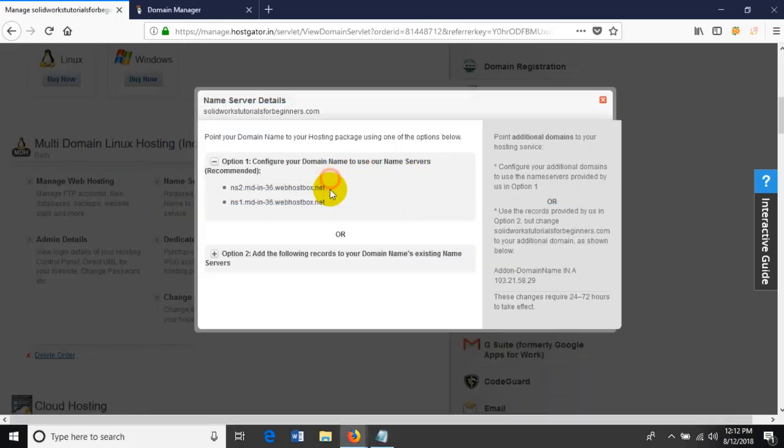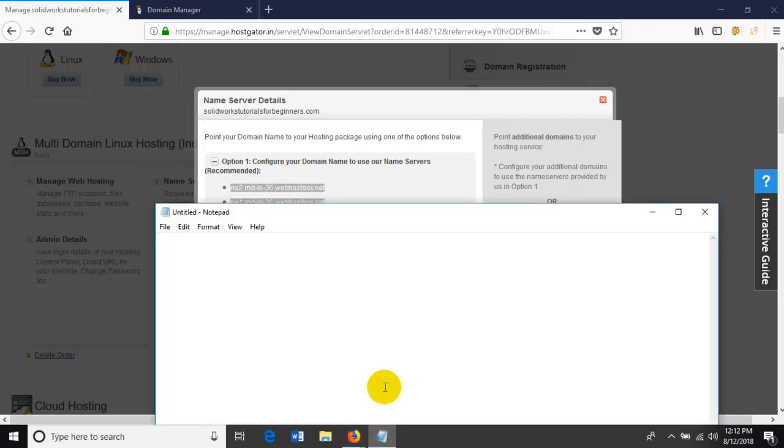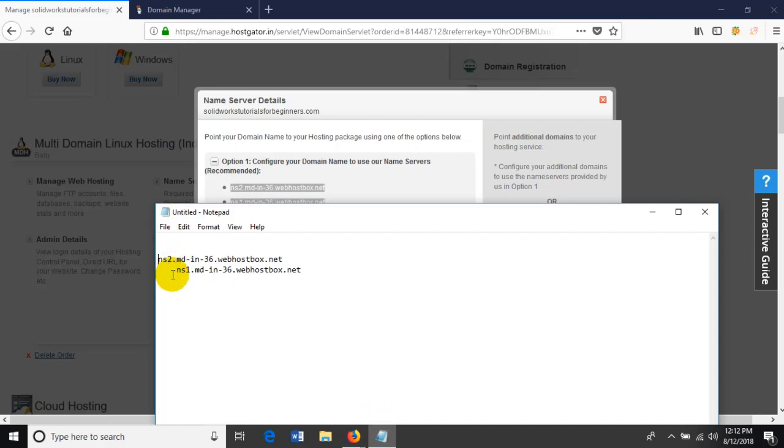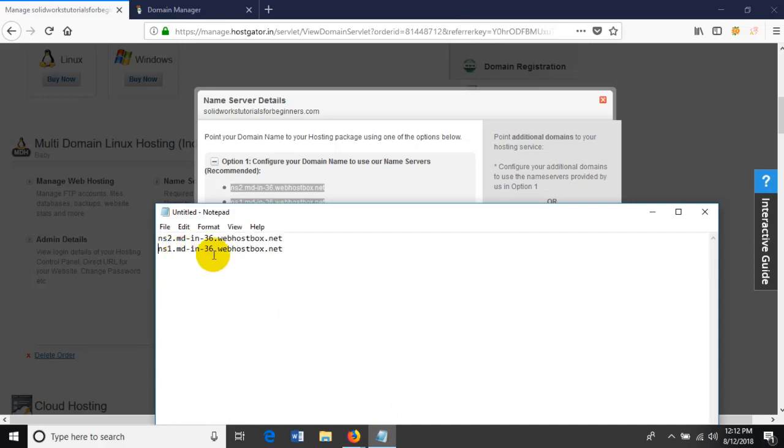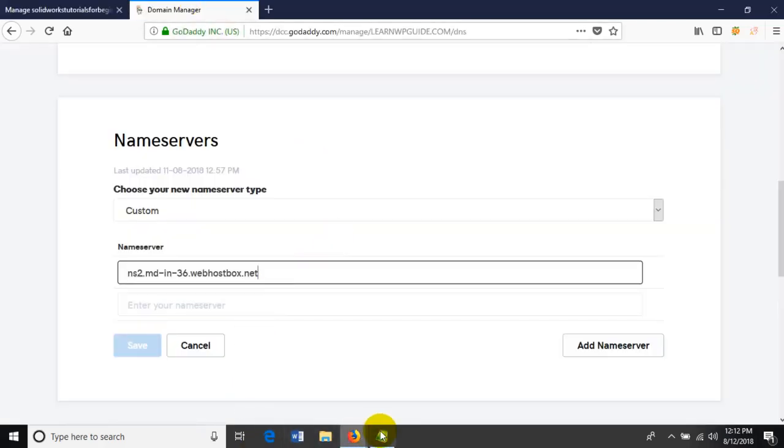Copy each one of the nameservers and paste them in the nameserver fields of the GoDaddy domain, like shown in the video.